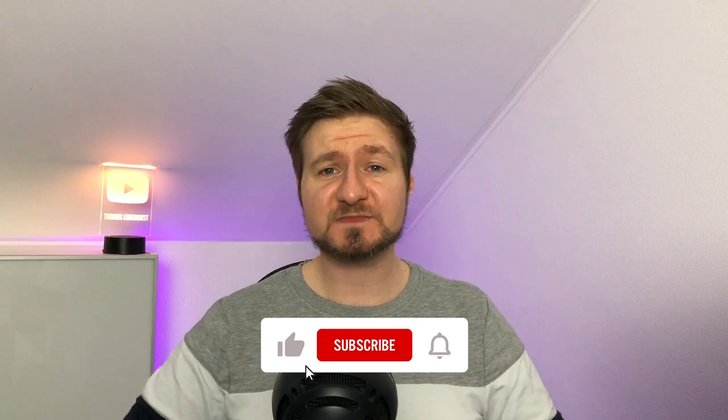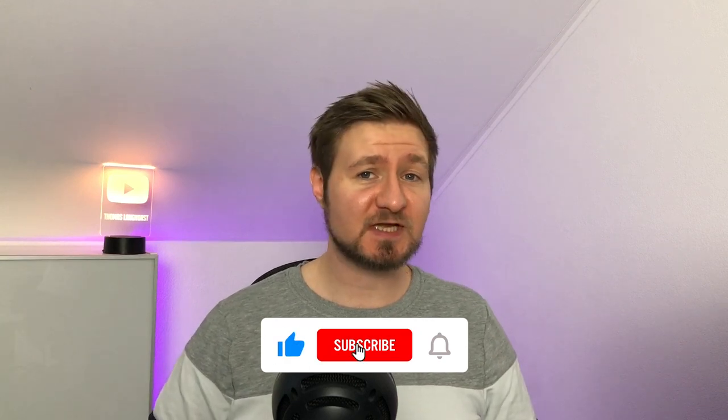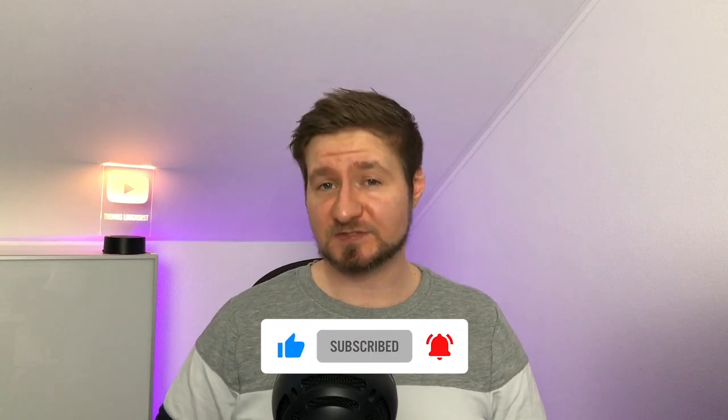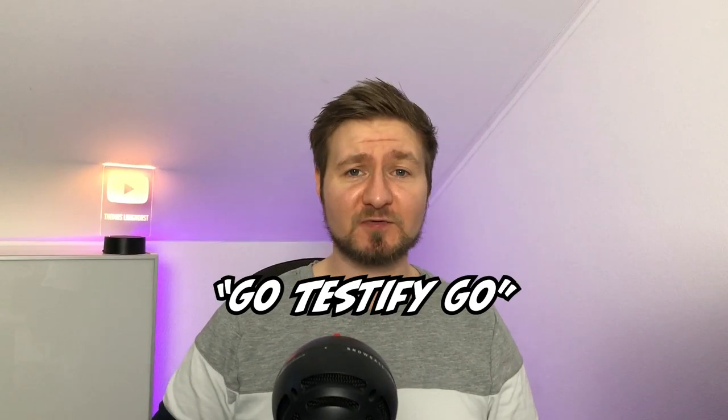That is it for the assert and require package of Testify but we barely scratched the surface. In the second video I am going to show you how you can use testing suites to bring your testing from here all the way up to here. So if you are not subscribed to the channel yet make sure to hit the button and also ring the bell. And of course if you enjoyed watching this video please let me know by giving the almighty thumb and writing Go Testify Go into the comments. And until next time keep on coding!